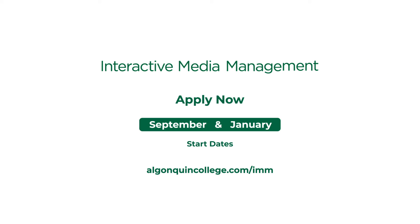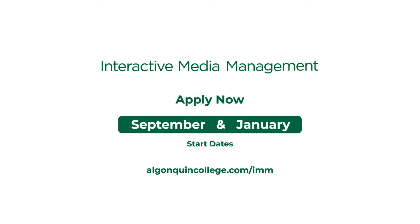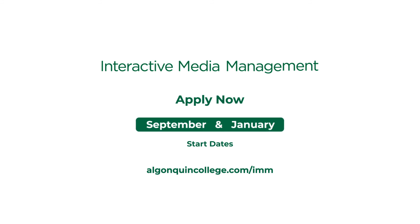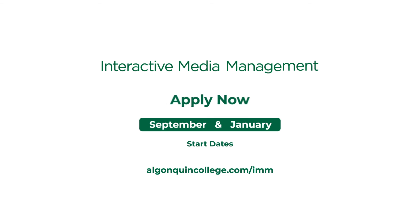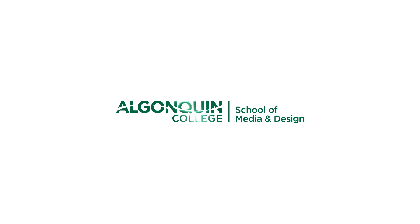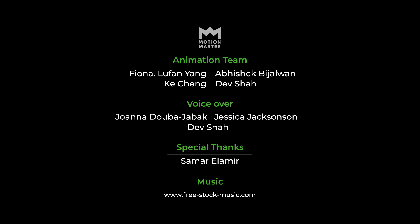We have two start dates, September and January. Apply now and redesign your future. Motion masters.